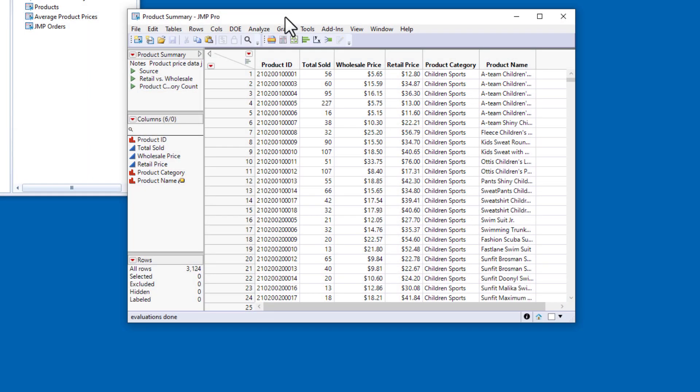The last question we want to explore is how the prices vary within categories and across categories, and we'll do that by embedding a local data filter in a distribution report.